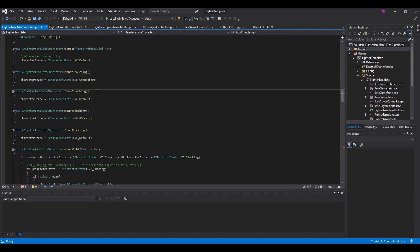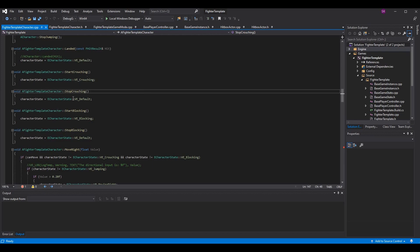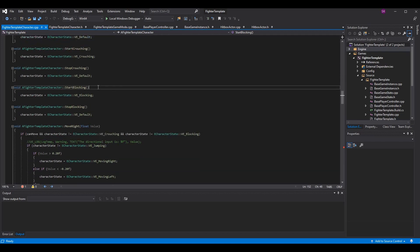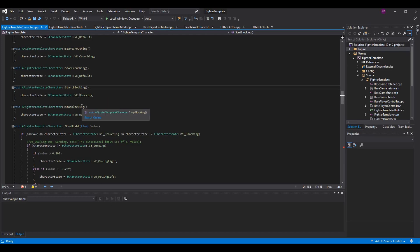In start_crouching and stop_crouching, instead of setting the boolean is_crouching, we now do character_state equals ve_crouching, and character_state equals ve_default when they stop crouching. Blocking is going to be pretty much the exact same thing: when we start blocking, set our state to ve_blocking; when we stop blocking, set it back to ve_default.